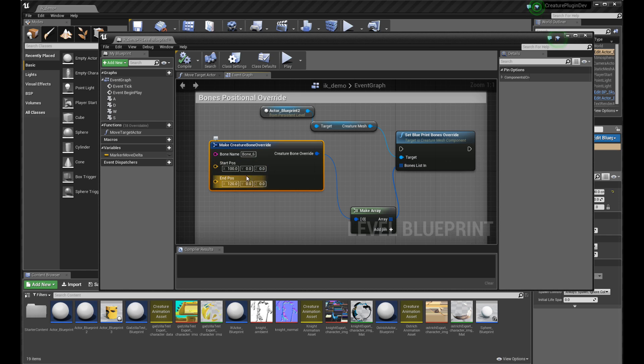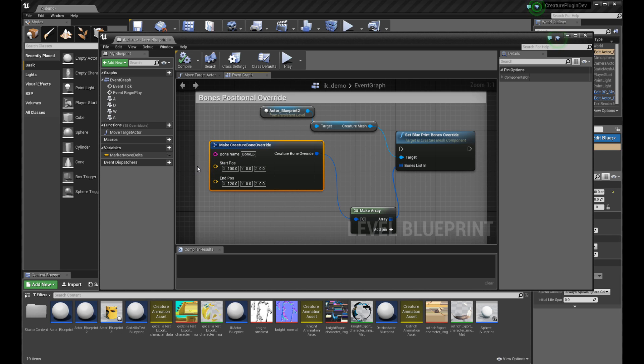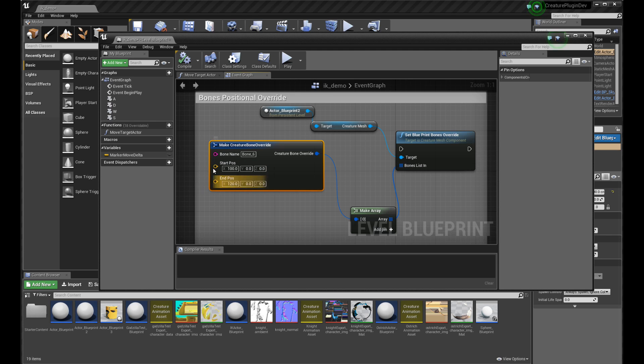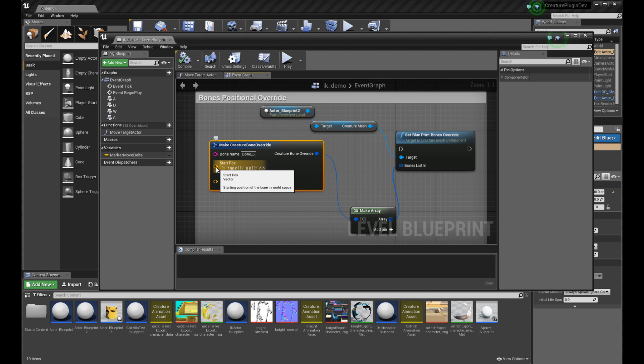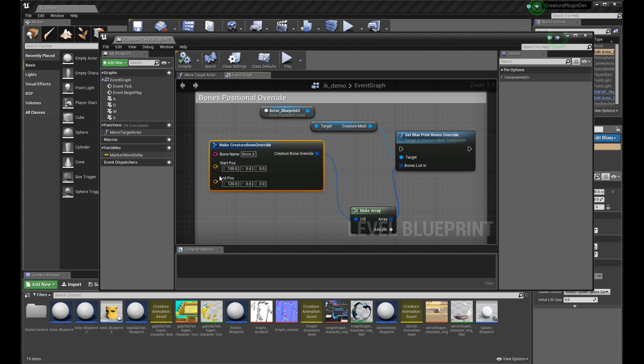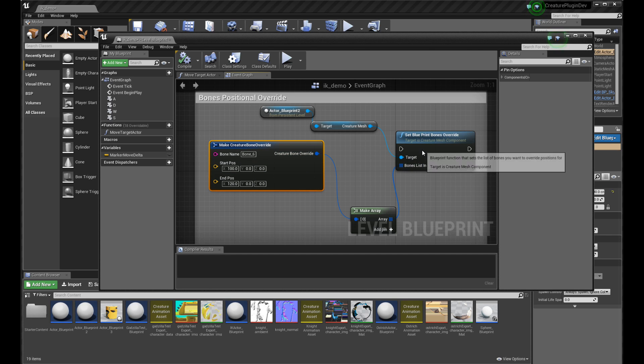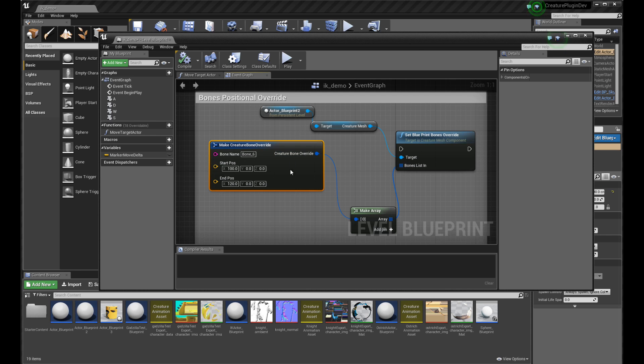In the practical world, how you're going to use it is you're probably going to be piping or sending in these start and end positions from some other procedural method, from a physics engine, your own physics engine, Unreal Engine's physics engine, or maybe your own procedural methods. But this basically allows you, this entire pipeline here, allows you to basically override bone positions of your choice and then pose them in the new runtime.